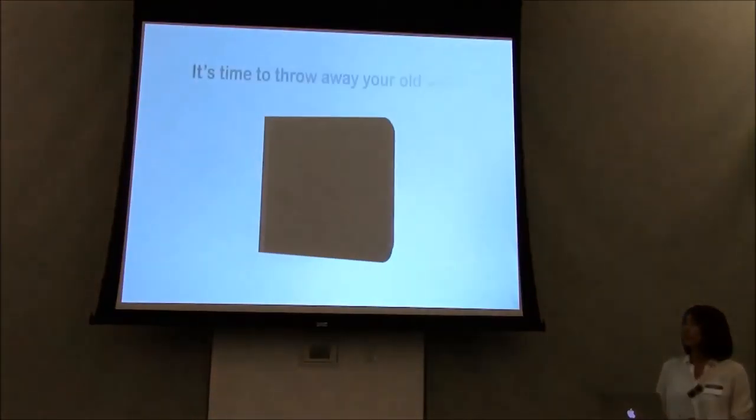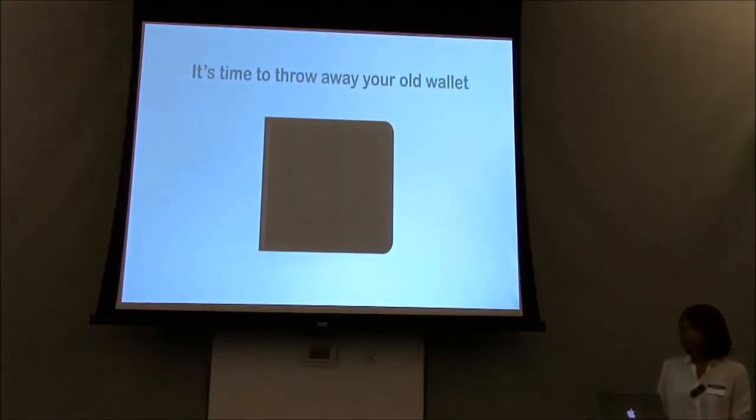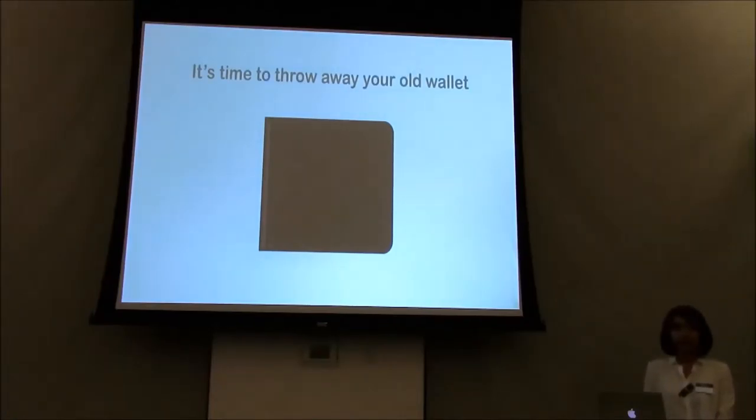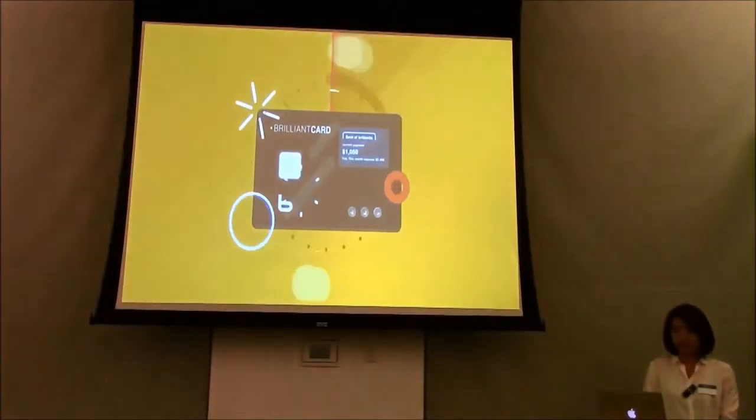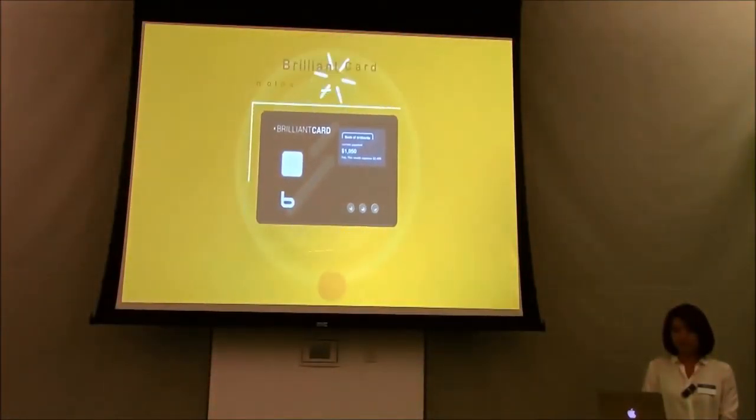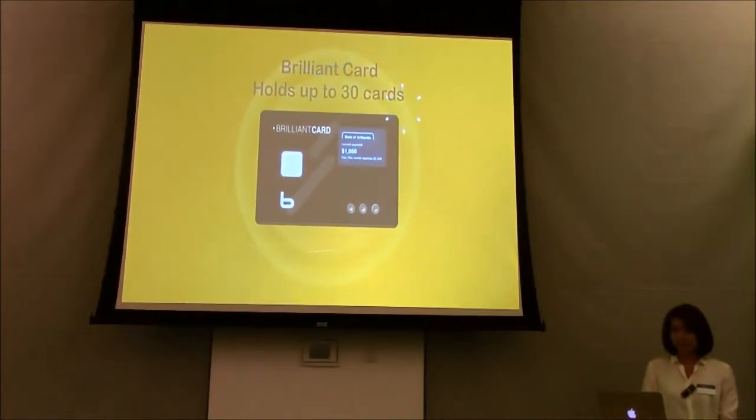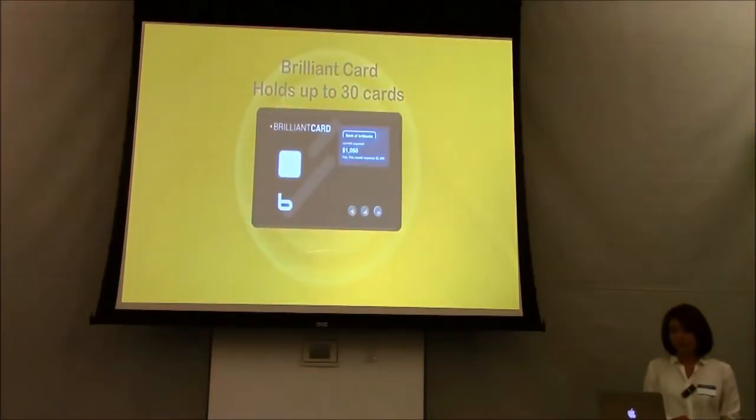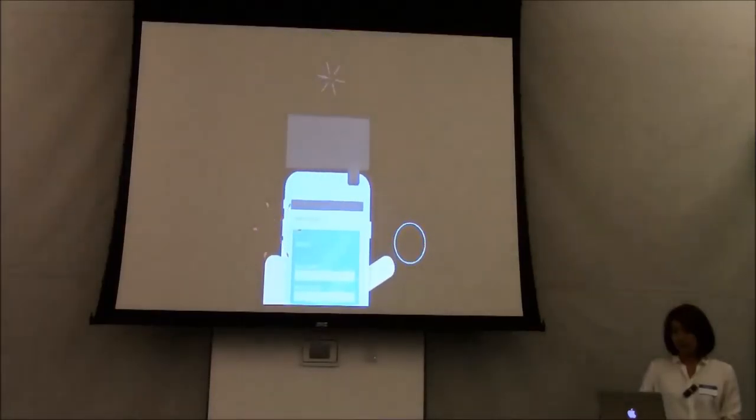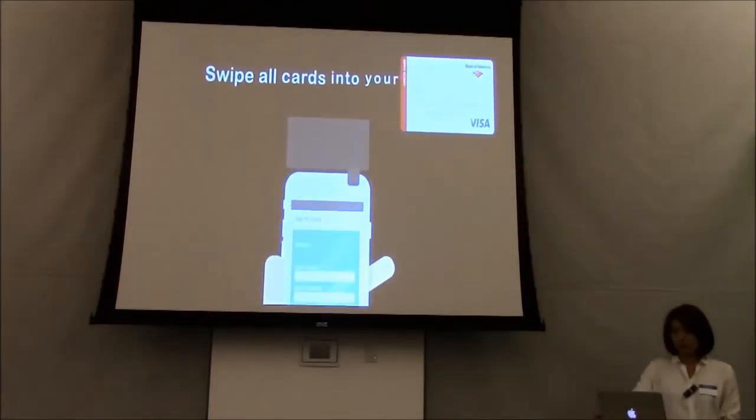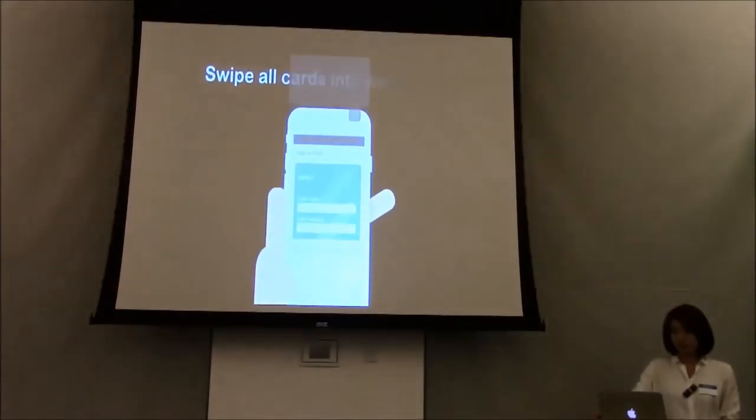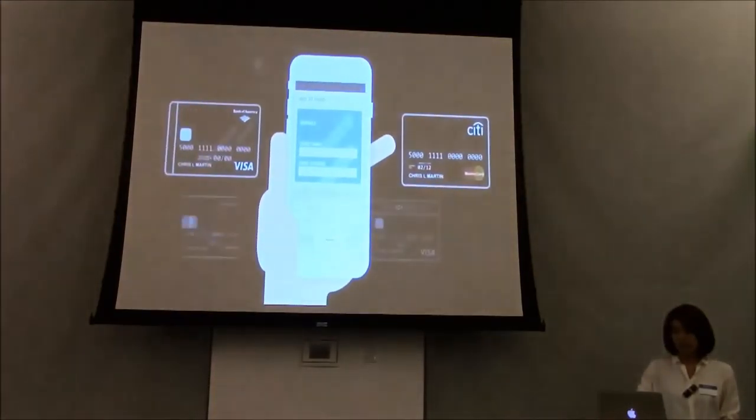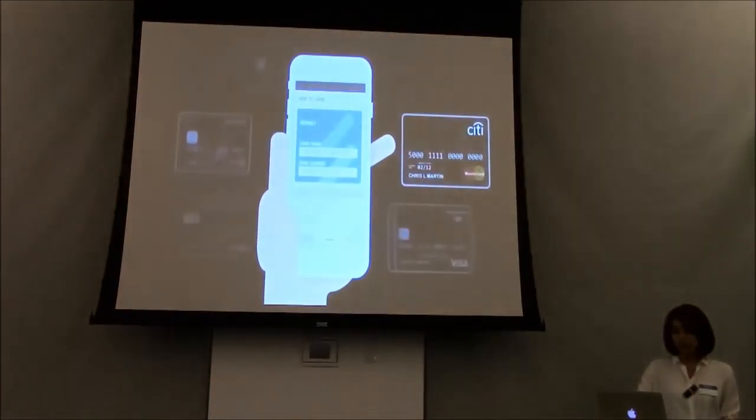It's time to throw away your old wallet and say hello to the new way of life. We are introducing you Brilliant Card and let you experience the simplest way of payment. Only you need to do is swipe all of your cards and store it into your phone.